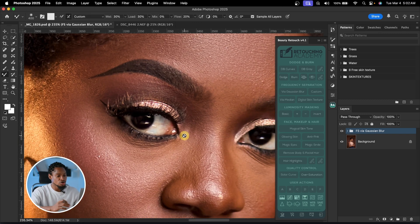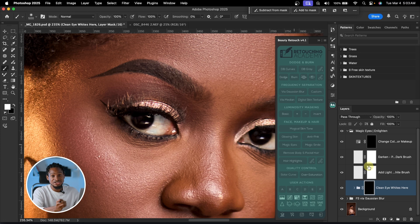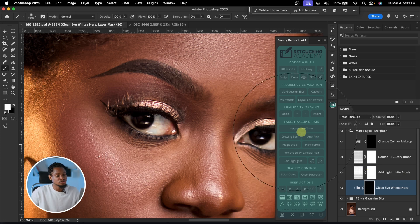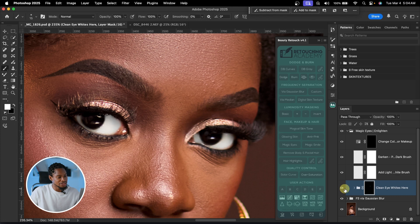To whiten the eyes, all you have to do is click on Magic Eye right here. With just one click, it creates all these layers for you — imagine creating all those layers from scratch, it would take a lot of time. Once you click on Magic Eye, just paint on the black layer mask that says 'clean eye white' for each eye. See the before and the after — the whitening is applied.